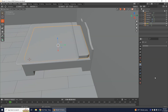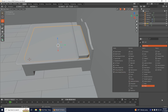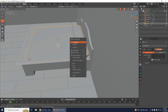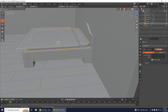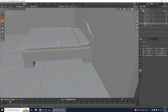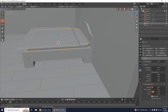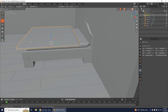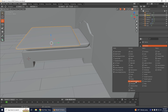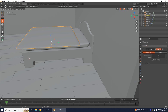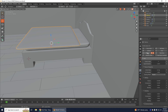Select your mattress, add a modifier — go to Add a Subdivision Surface — then right-click and Shade Smooth. Go to Physics Properties and select Collision. Then select the quilt, go to Add Modifier, add a Subdivision Surface, then go into Physics Properties and select Cloth.